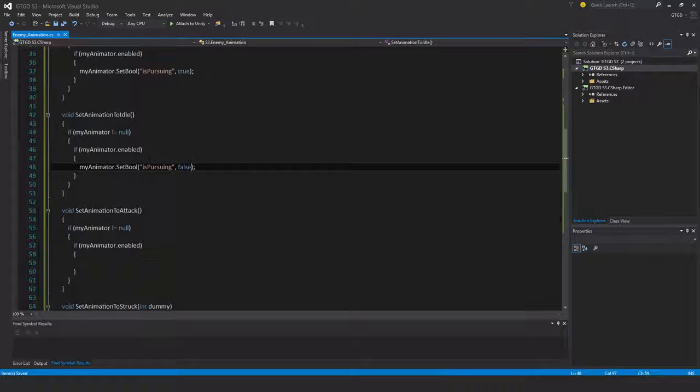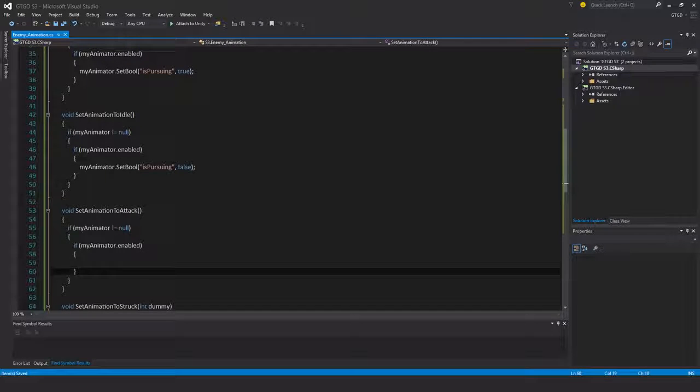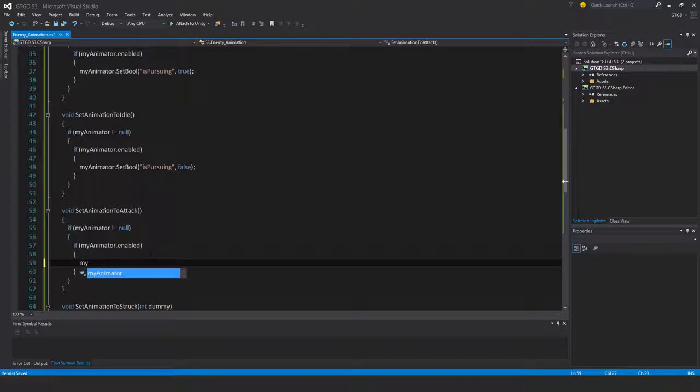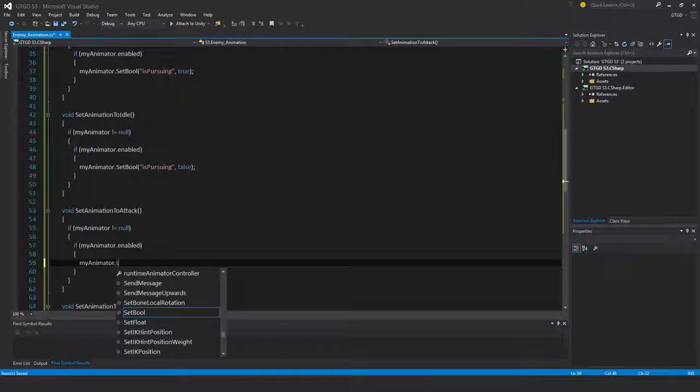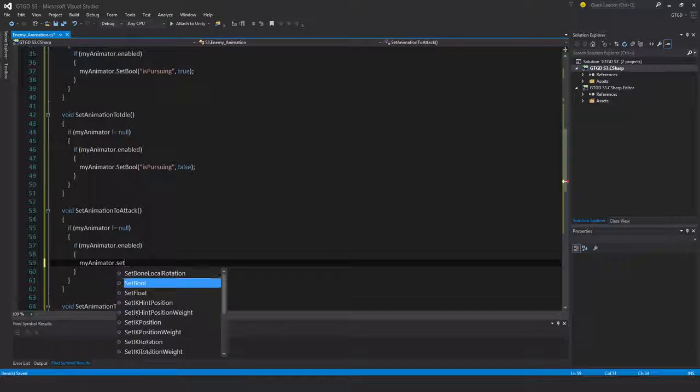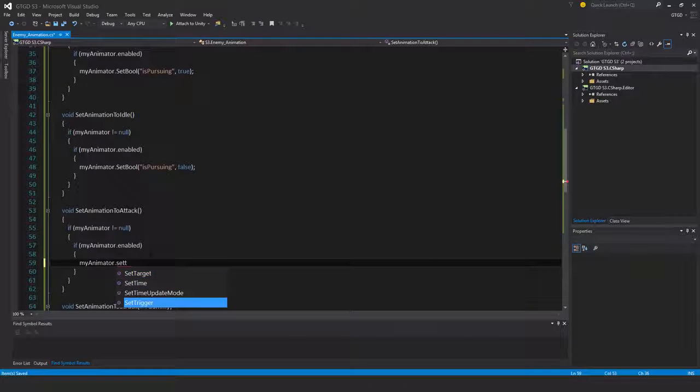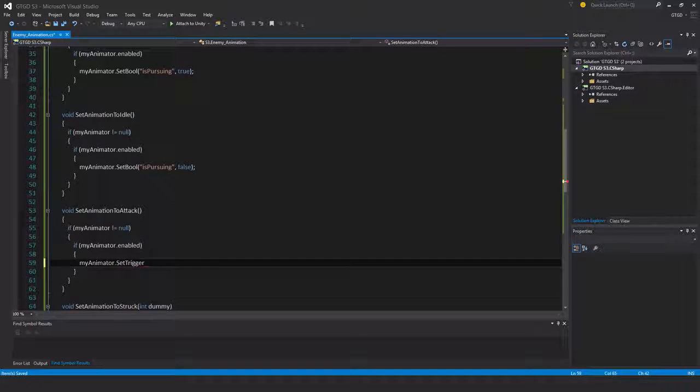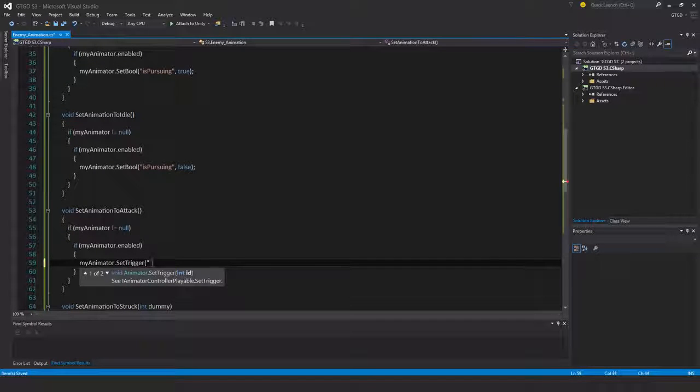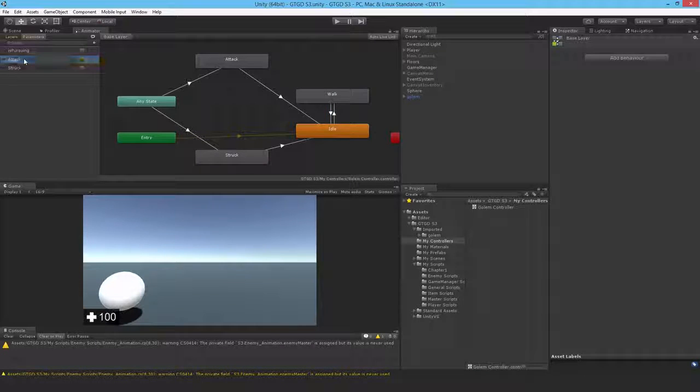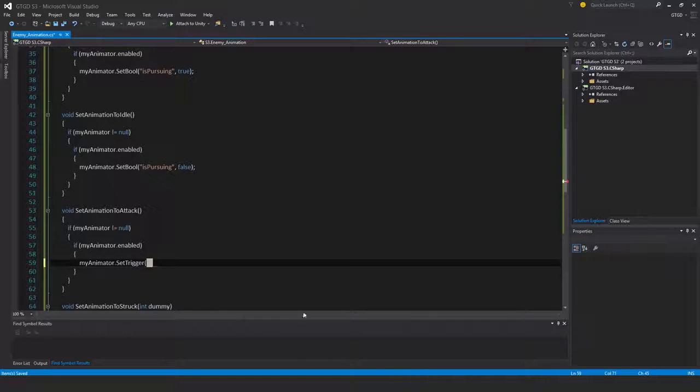This one's a little different for attack. So my animator dot set trigger. And what's the name of the trigger? It's attack. I don't really need to copy it, but I guess just in case I spelled it wrong or something.